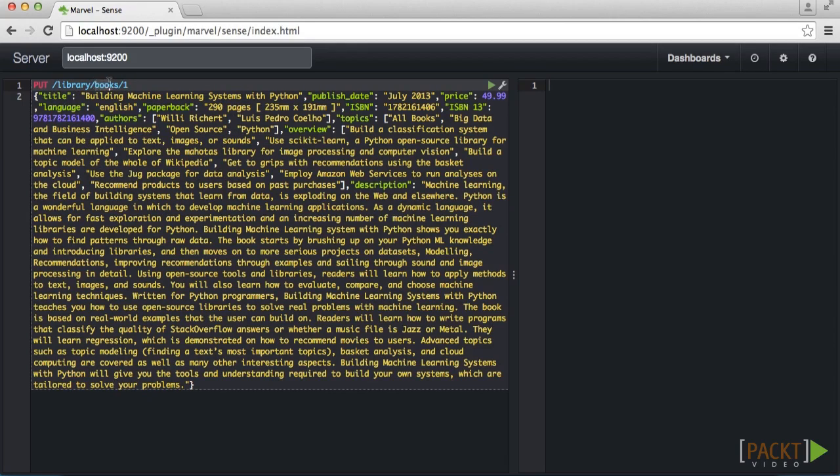The document type is essentially a category within the index. For instance, we can have separate types for movies and music within our library index. Each document type can have its own settings for indexing and querying as we will see in the next video.